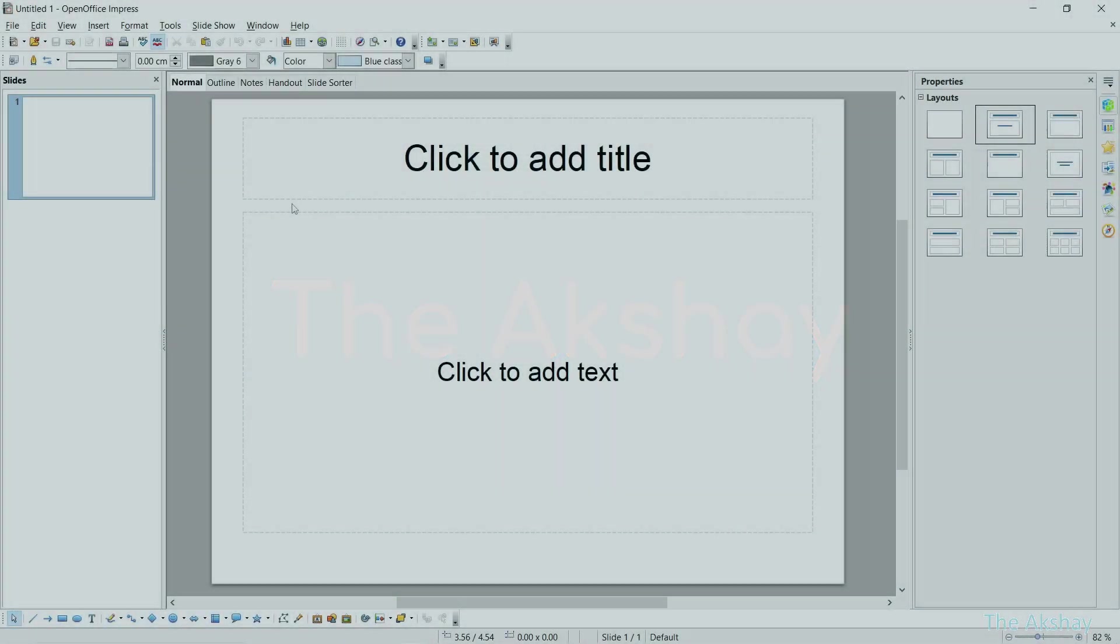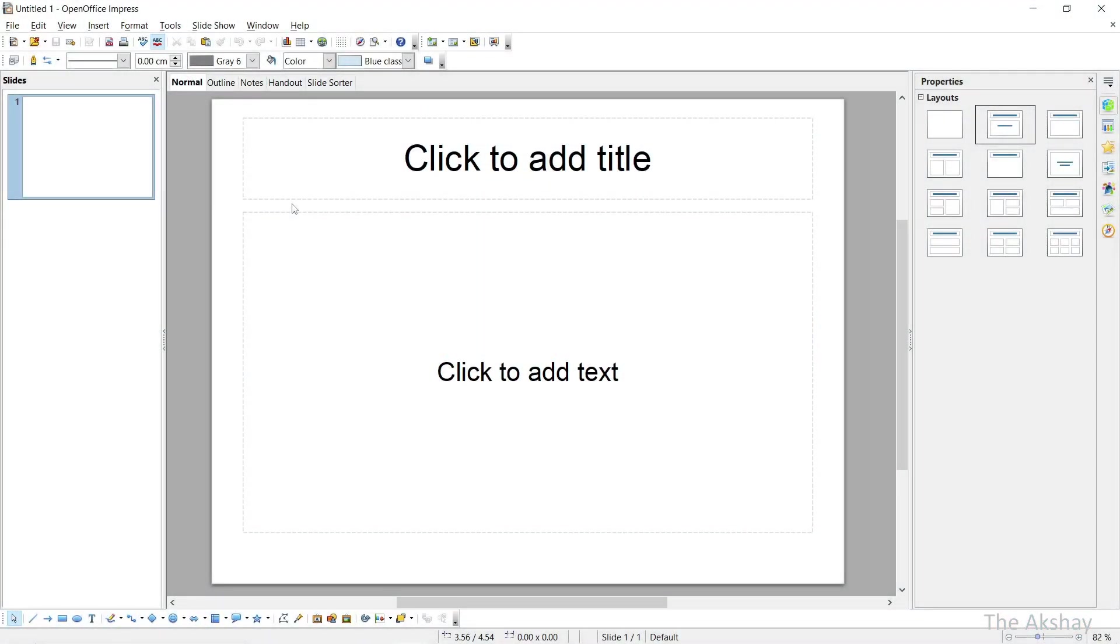In this video I'm going to show you how to create a simple presentation using OpenOffice Impress. First, let's see the interface. Here at the top you will see the name of your presentation. Right now I have not saved it so that's why it is showing untitled.